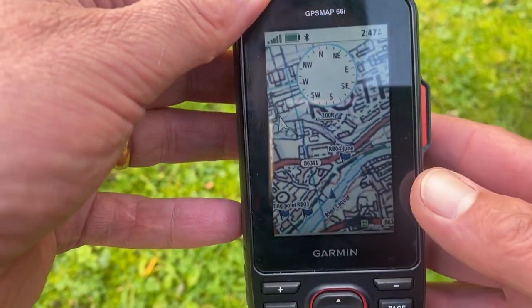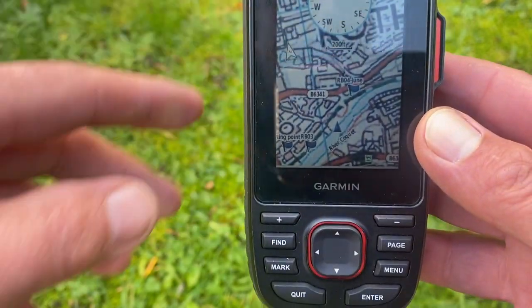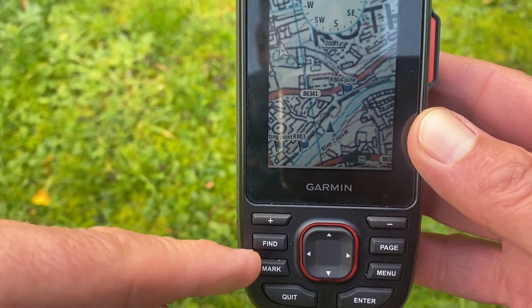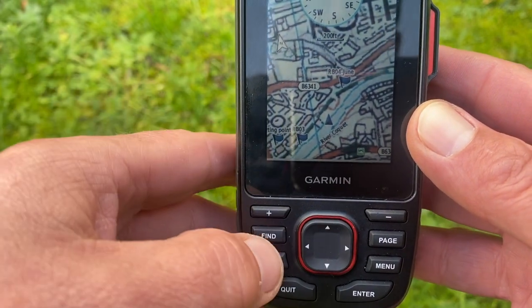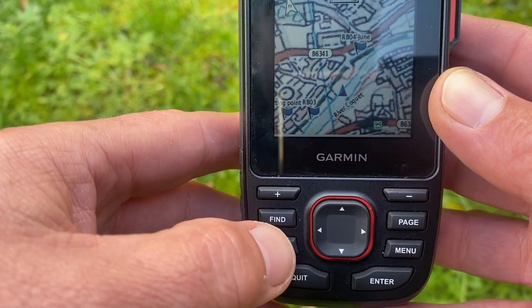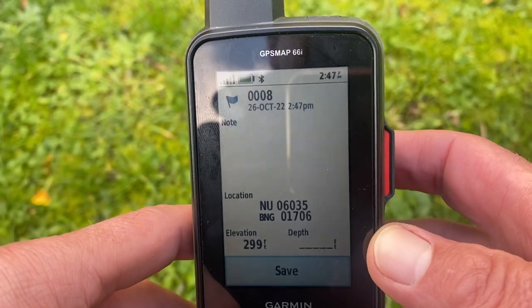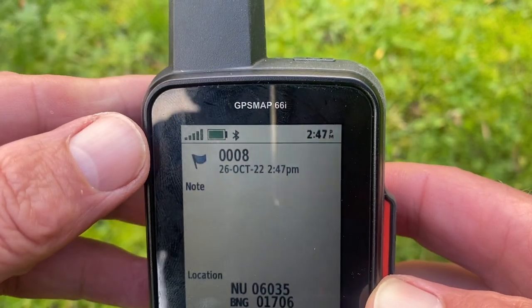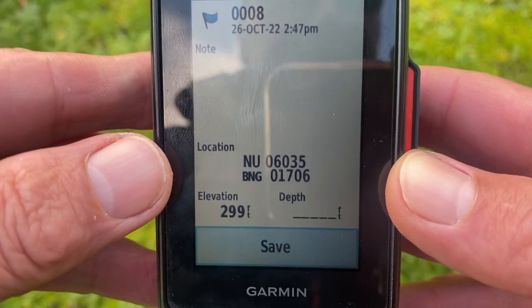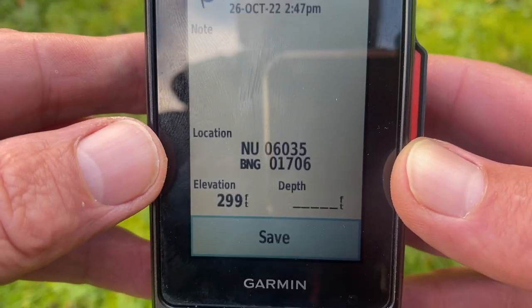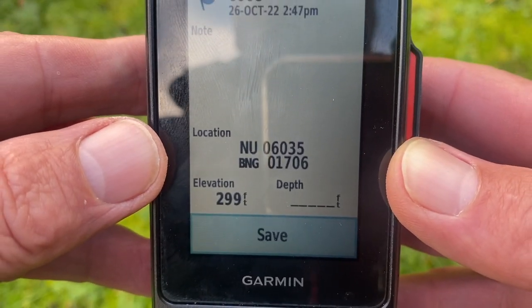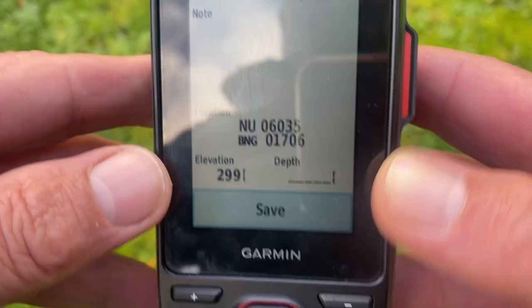The other way that you can find your grid reference is just to create a waypoint of your current location. Just press the mark button or mark waypoints and it creates a waypoint. It gives it a number at the top and gives us a 10-figure grid reference at the bottom.